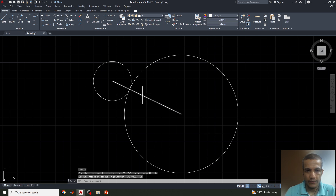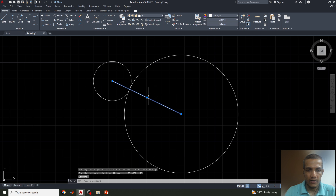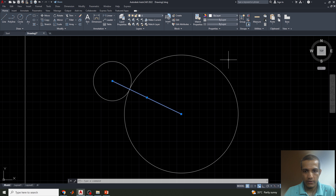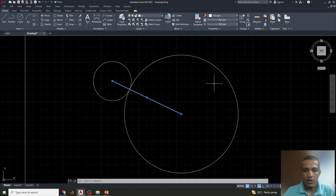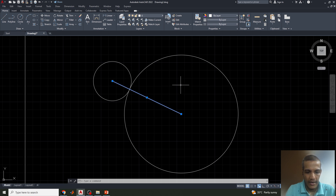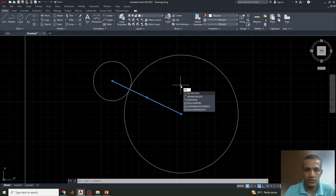Now we need to identify the angle — how much the generating circle will rotate over the directing circle. The formula is: small r divided by capital R, multiplied by 360 degrees. So small r = 25, capital R = 75, multiplied by 360, gives an angle of 120 degrees.